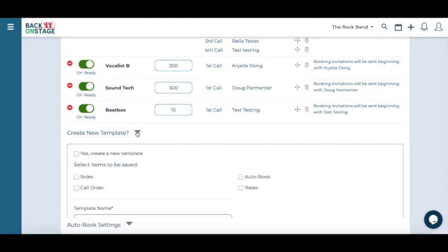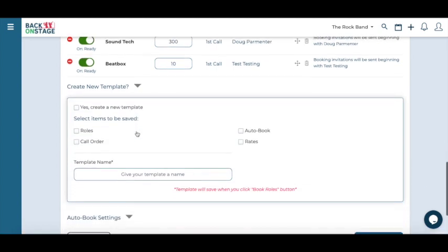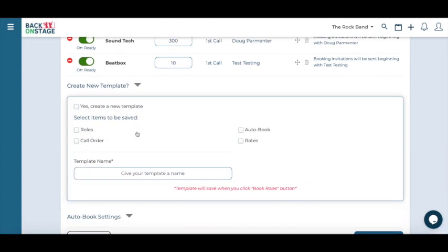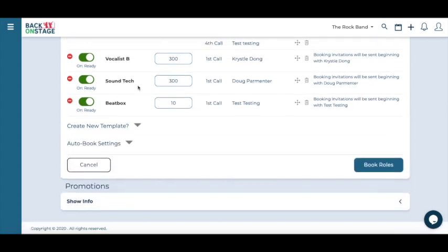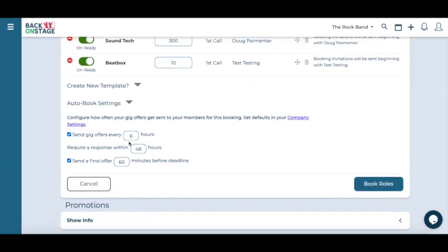You can also create your own call-out templates to save you more time in future events. At the very bottom are your auto book settings, you can adjust your gig reminder intervals and reminder messages. By the way, you can also adjust the default auto book settings inside company settings.